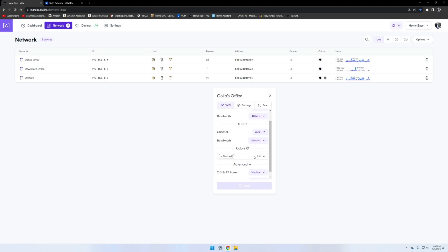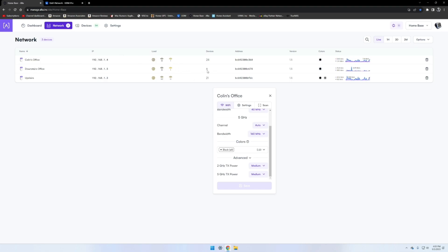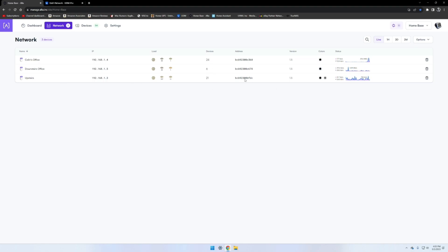Down here on advanced is where you choose your power. I have mine on medium. I noticed when once I added this downstairs office one, when they were on auto, nothing was really roaming to the downstairs office one and it was still trying to connect to the farther away upstairs access point. So I did go ahead and change everything to medium and some devices started connecting, so I'm going to leave it on medium for a little bit.